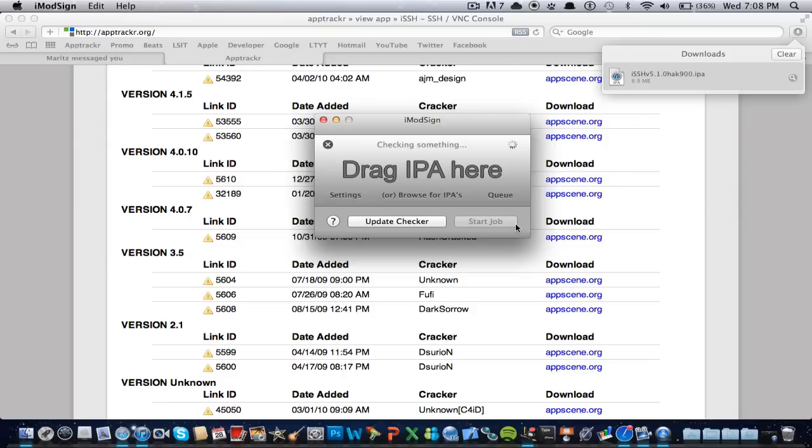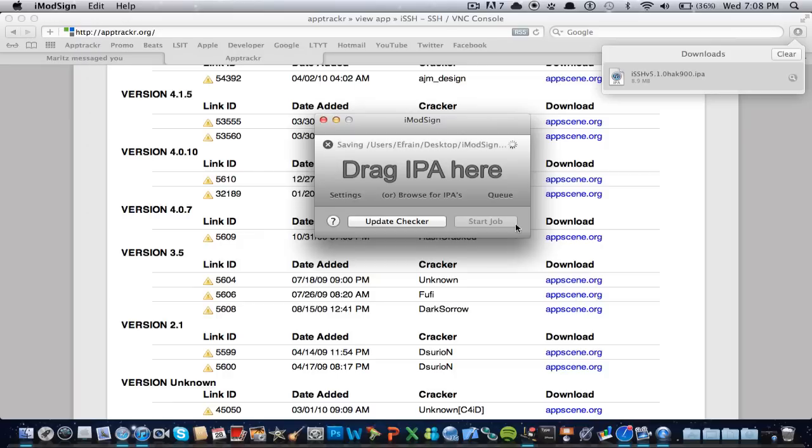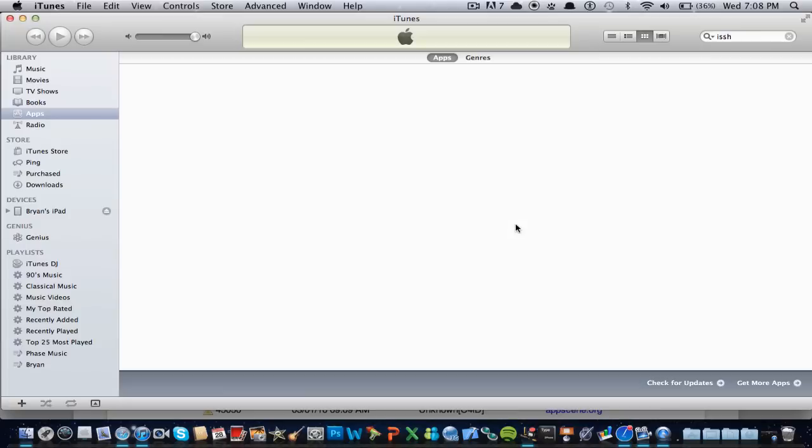So it's extracting original app, checking something, stripping app, code signing, verifying iSSH, verifying iSSH, and saving to users. And there we go, it opened up on iTunes, and here we have the application.